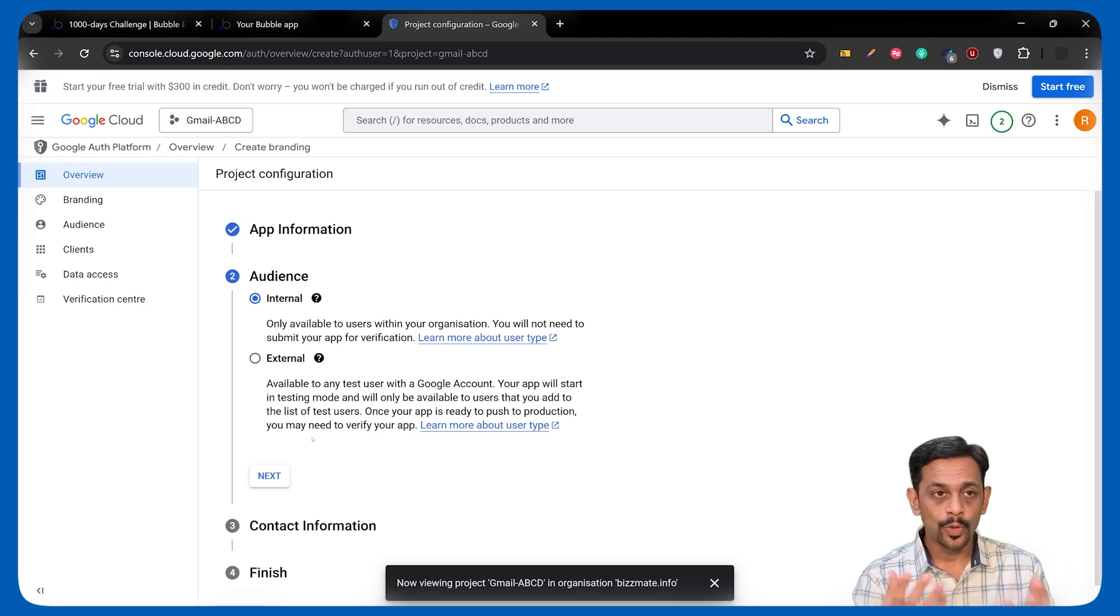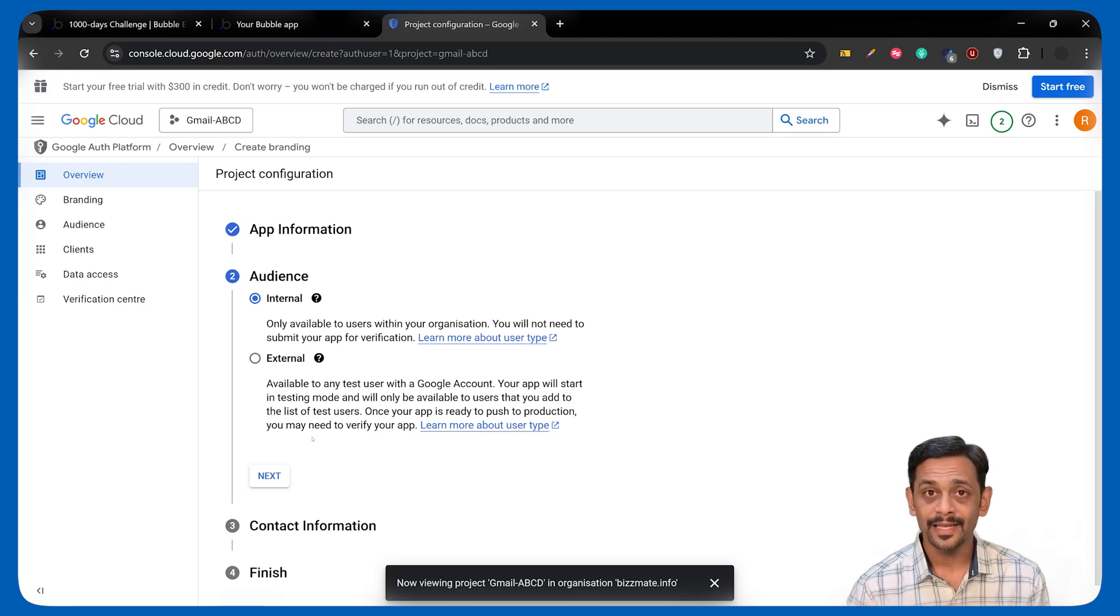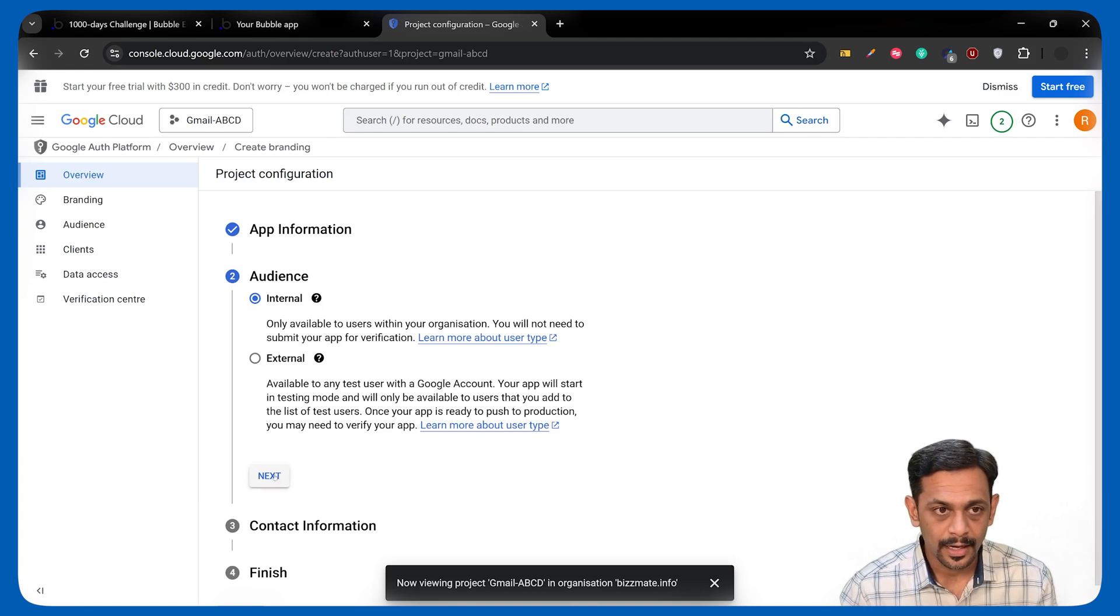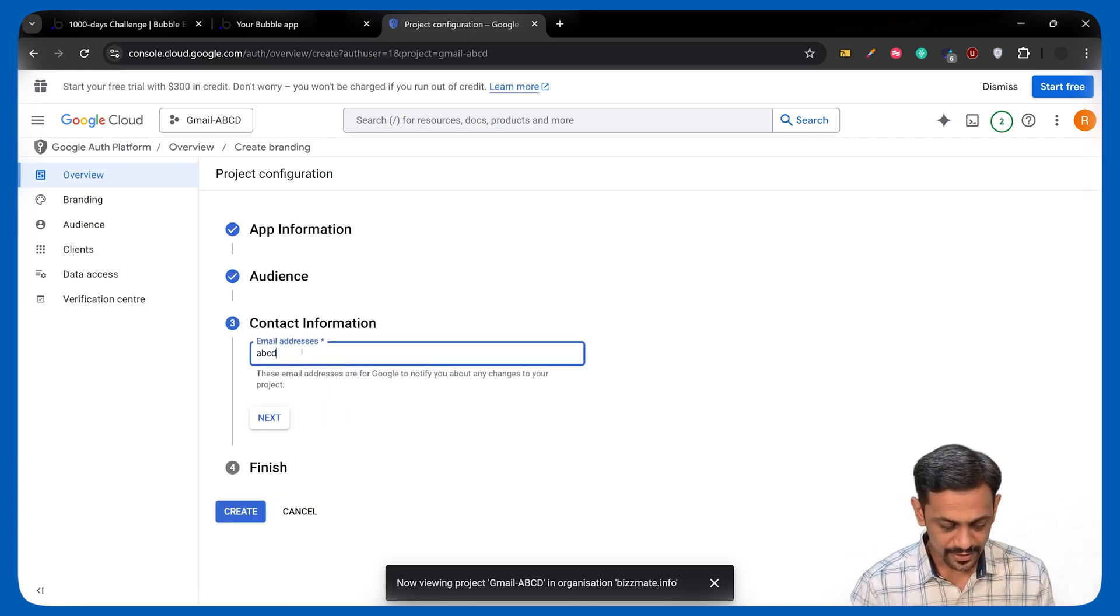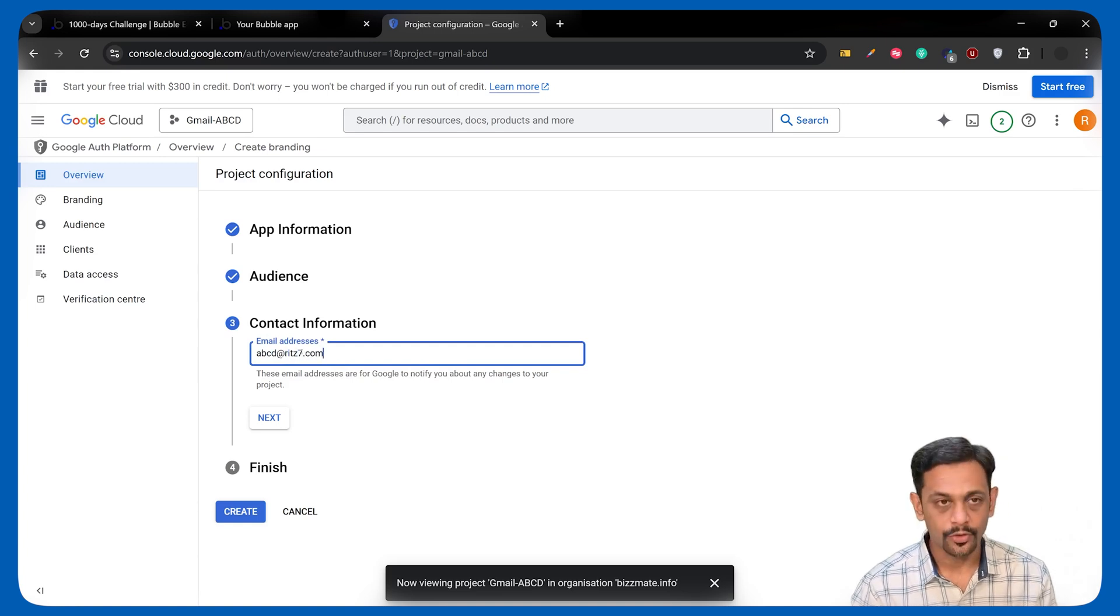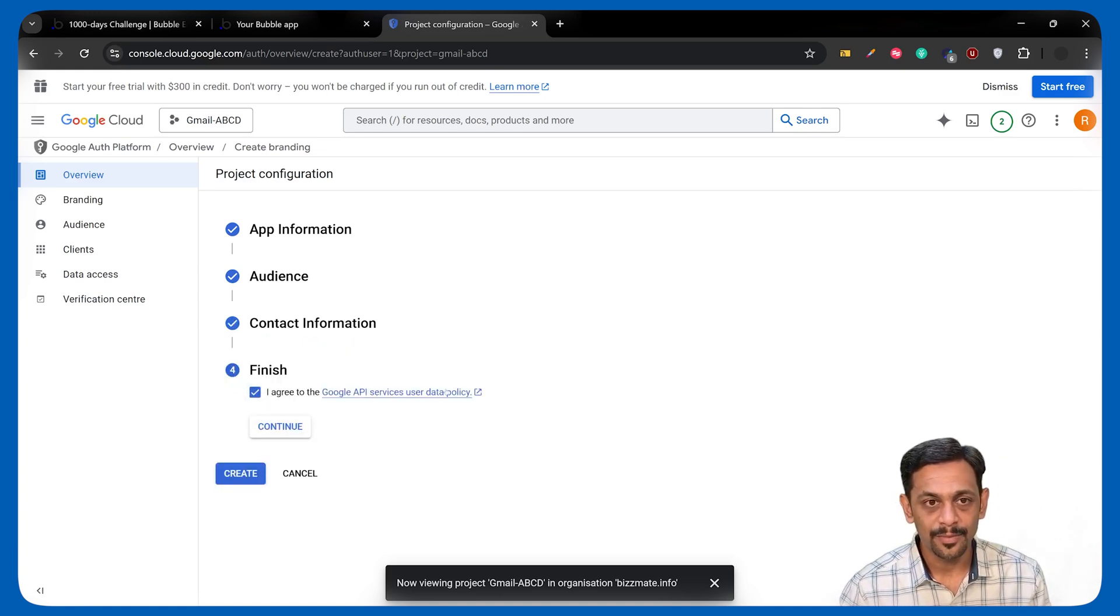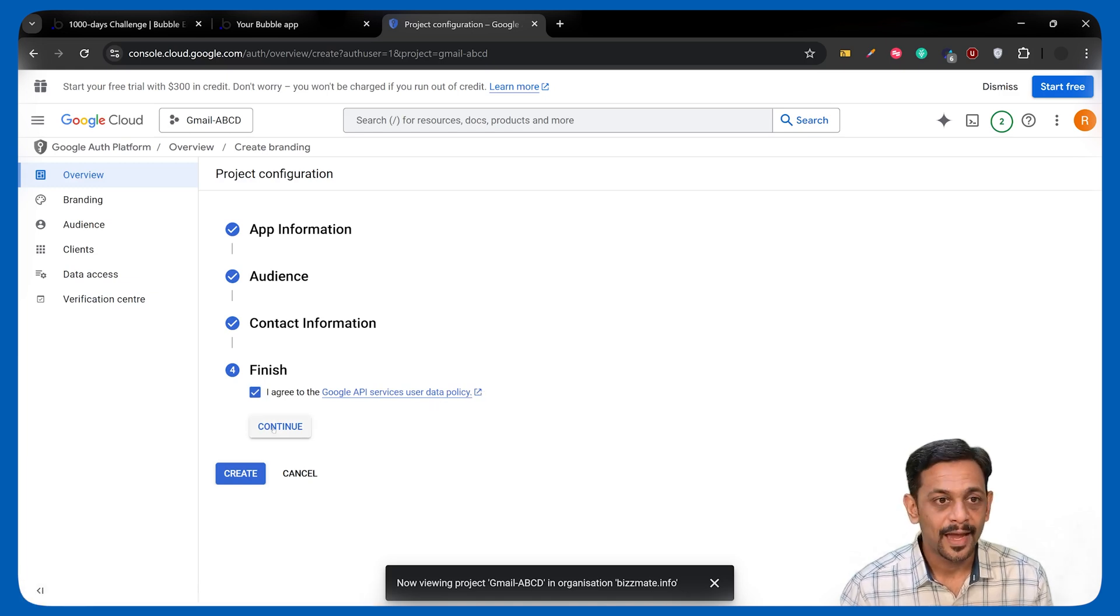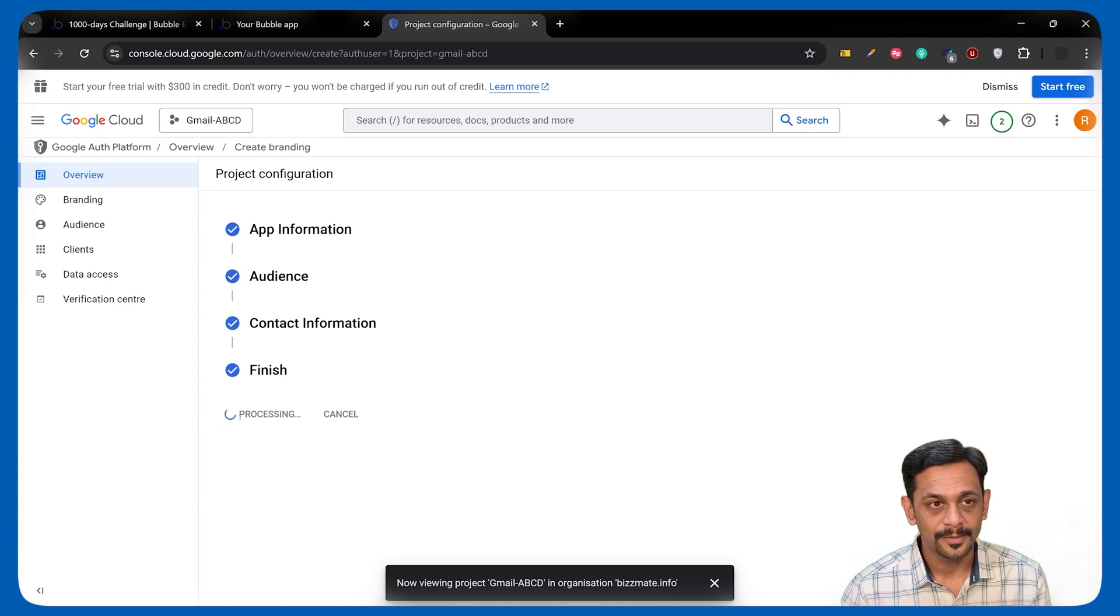For now, we'll go with Internal because we just want to be able to send the emails for all the users. I'll click on Next and it'll ask you for the contact information and I'll give ABCD at 7.com. I'll click on Next and I agree to Google API Services User Data Policy and click on Continue. Click on Create.